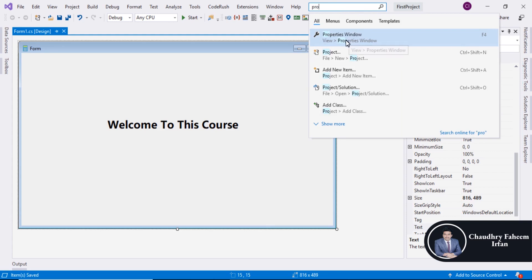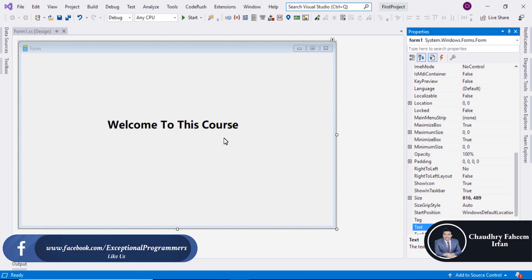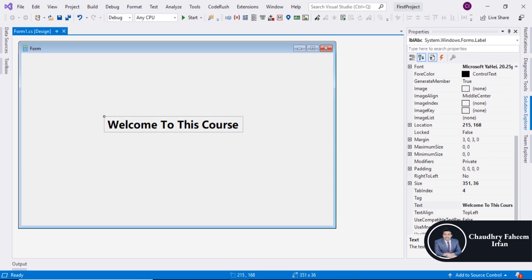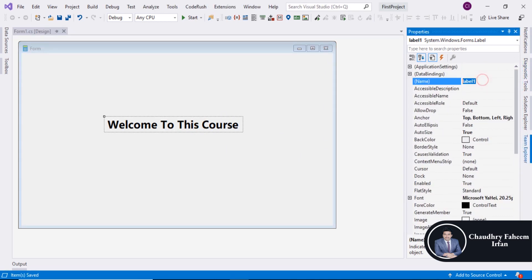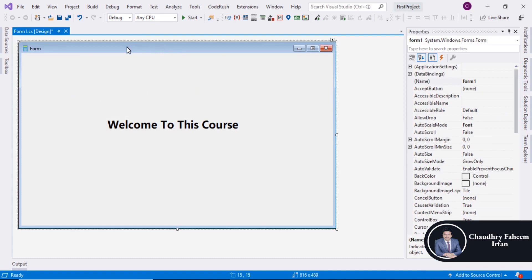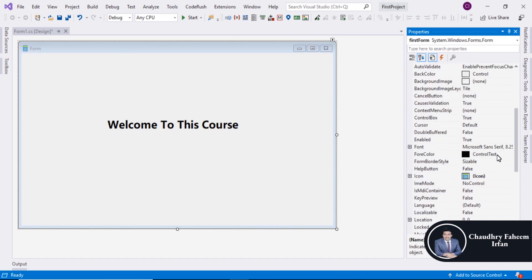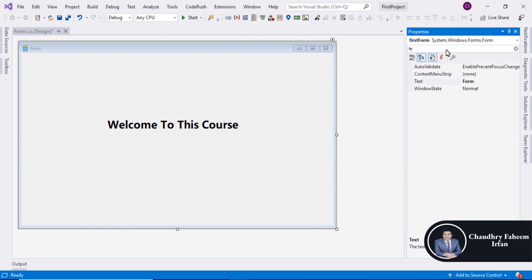Now we are going to learn about properties. You can search for the property window and select it from here — please pin this property window. If you click on a label, its properties appear here. Select the text property and you can change the name, like 'lblOne' or 'label1'. You can also change the text using the text property. Select the form and change the form name from 'Form1' to 'First Form'.